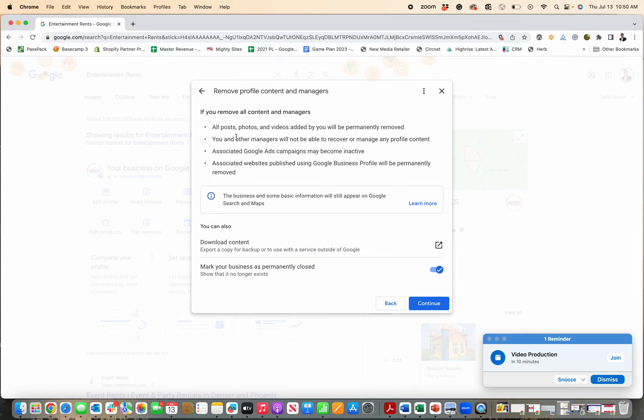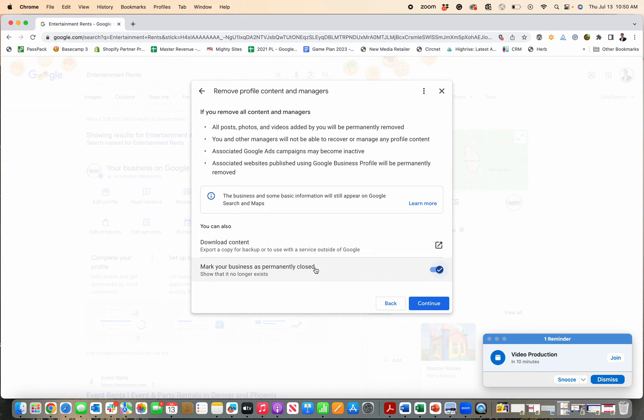Now it will take a little while for Google to fully remove your listing, and they may wait to see if other people interact and mark the business as no longer in existence or permanently closed. But that is the way that you actually try and get rid of your profile from Google altogether.